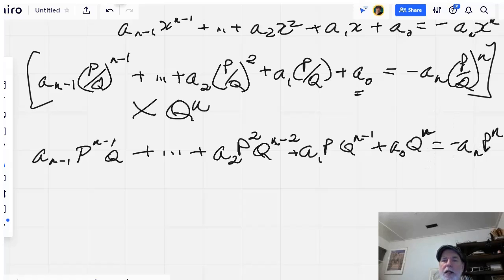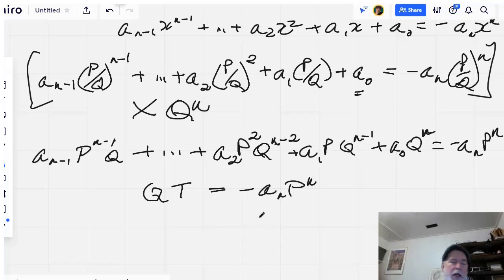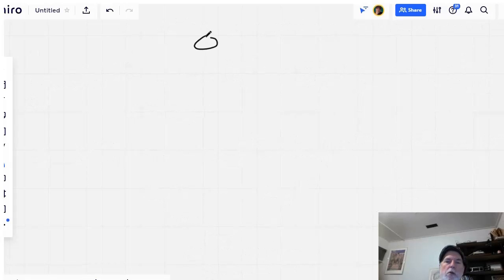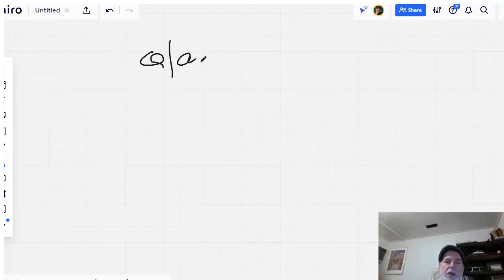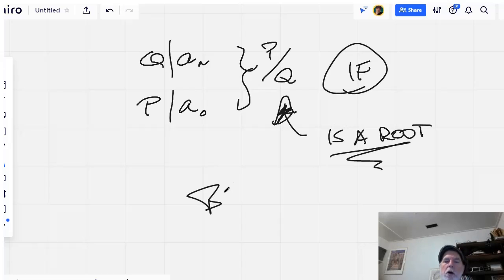On the right-hand side, the p part of the term remains p to the power of n and the q part disappears entirely. This time the common factor we factor out is q, giving us q times some stuff — let's call it T — equals negative a-sub-n times p to the power of n. Since q and p are integers with no common factors, q must divide a-sub-n. So: q divides the leading coefficient, and p divides the constant term. That will be true if p over q is a rational root — and that's the proof, bob's your uncle.